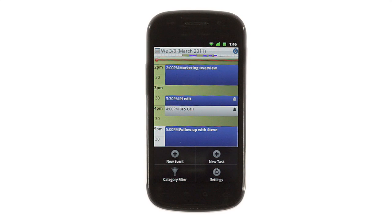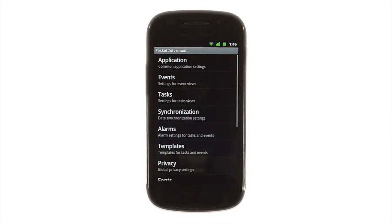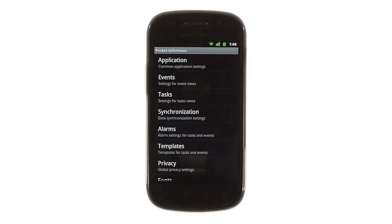You can customize almost any aspect of Pocket Informant in a settings section, so be sure to explore. Try different combinations of preferences to find what works best for you.